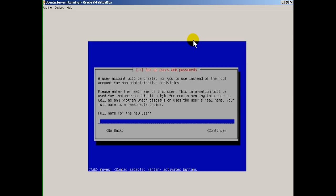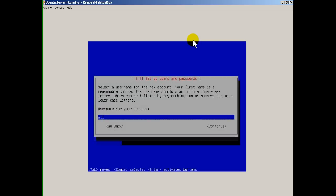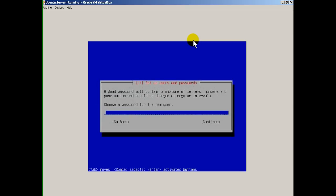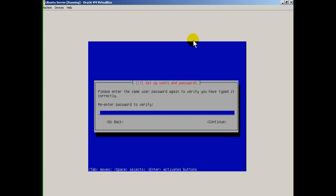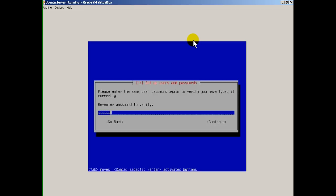Now it's going to ask for the full name of the new user — I'll put 'Eli the Computer Guy.' Username for the account: Eli. Choose a password — one, two, three, four, five, six. It tells you this is a weak password — this is a pathetic password, anybody could hack it — but since this is just a test computer, that's fine. So I'll say yes, use a weak password.